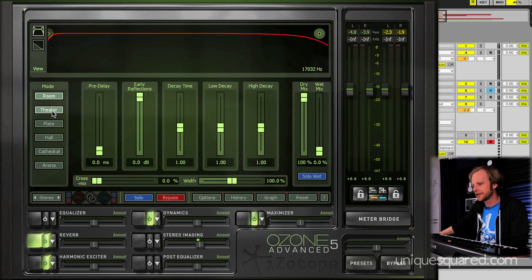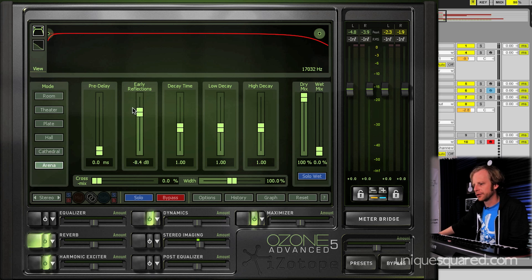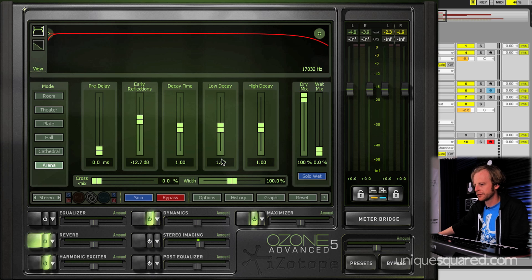In addition to the presets, it's got basic modes that are clearly toggled on the left from room to arena, and you've got quick and easy access controls for your pre-delays, your early reflections. It's really well-decked out reverb, and it sounds great in the mix as well.